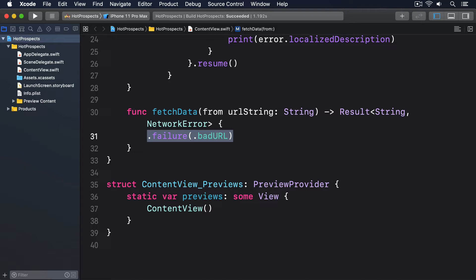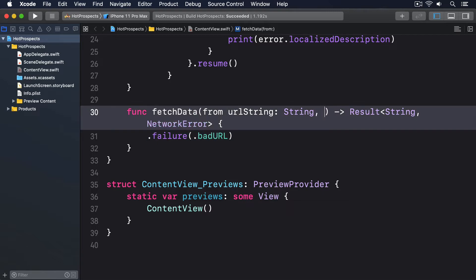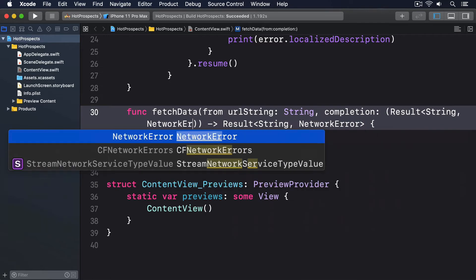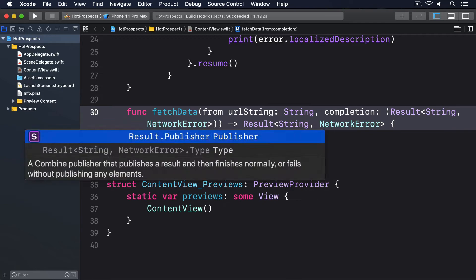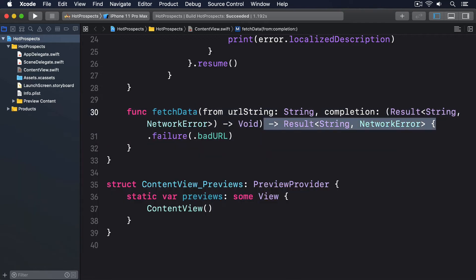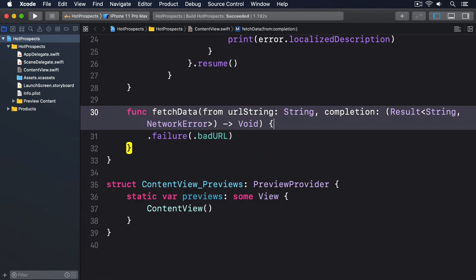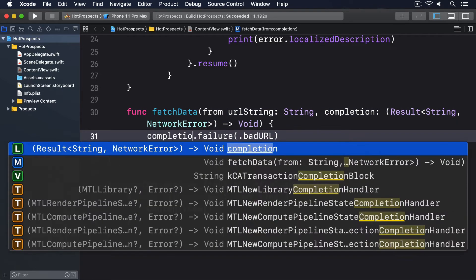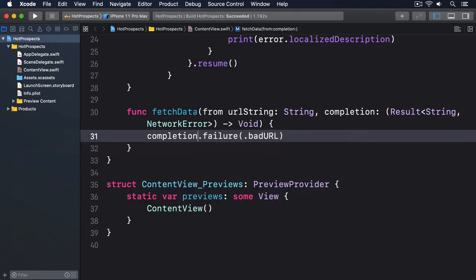Here's how it looks: func, I'll add completion: Result<String, NetworkError>, returns Void. Remove the return value and in the body I'll do completion(.failure(.badURL)).